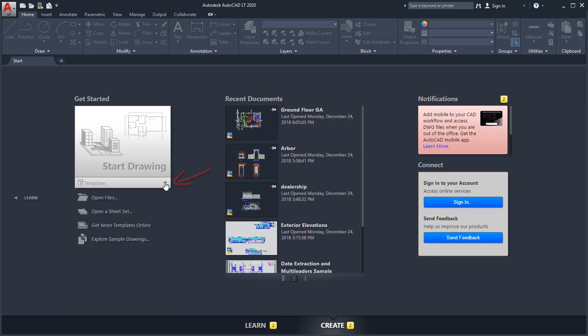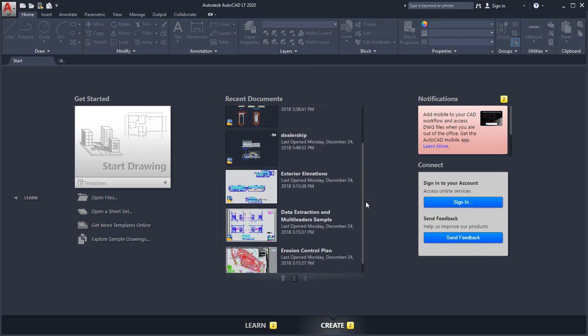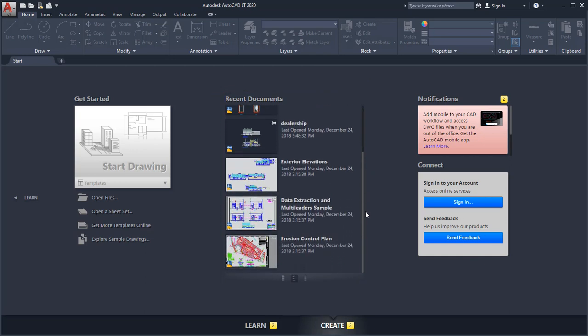You can also open a drawing from the Recent Documents list. In the Notifications area, you'll receive product update information when it's available, and in Connect, you can sign in to your A360 account or send us feedback.